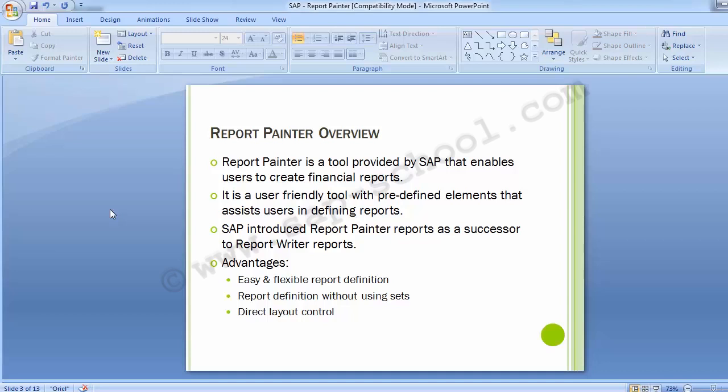Report Painter has a number of different advantages like easy and flexible report definitions, report definitions without using sets, and direct layout control. With the help of direct layout control, one can decide the look and feel — which columns and rows you want, where you want them, and where you want your totals to be displayed on the screen.